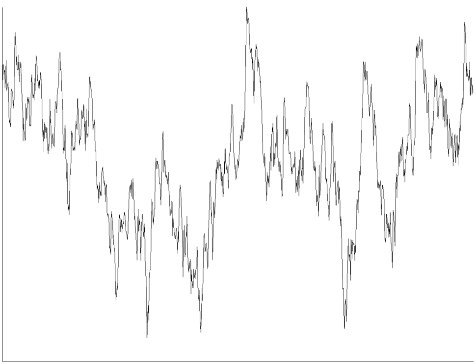If the noise source is correlated with the signal, such as in the case of quantization error, the intentional introduction of additional noise, called dither, can reduce overall noise in the bandwidth of interest. This technique allows retrieval of signals below the nominal detection threshold of an instrument. This is an example of stochastic resonance.